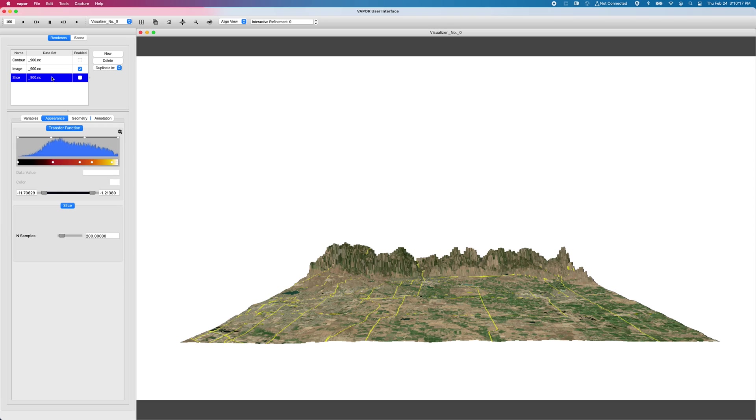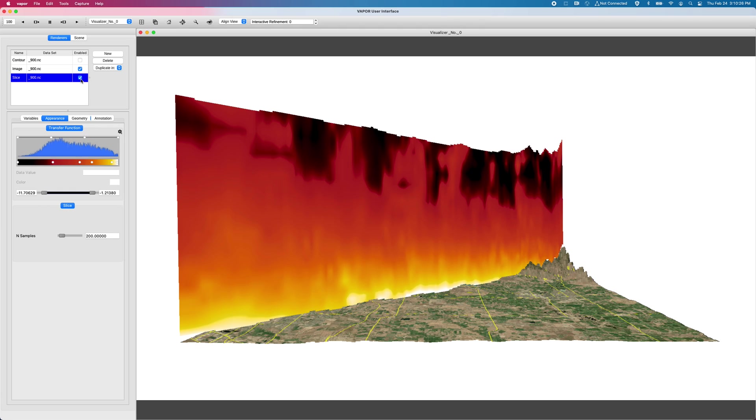So one of the main new features in Vapor is, like I said earlier, arbitrarily oriented slices. And so I'm going to click on my slice renderer and go ahead and enable it. And this is the setup from the animation that we saw on the slides a second ago.